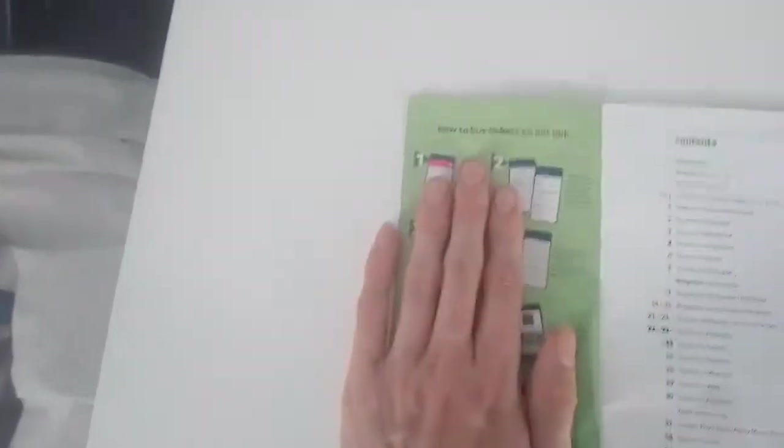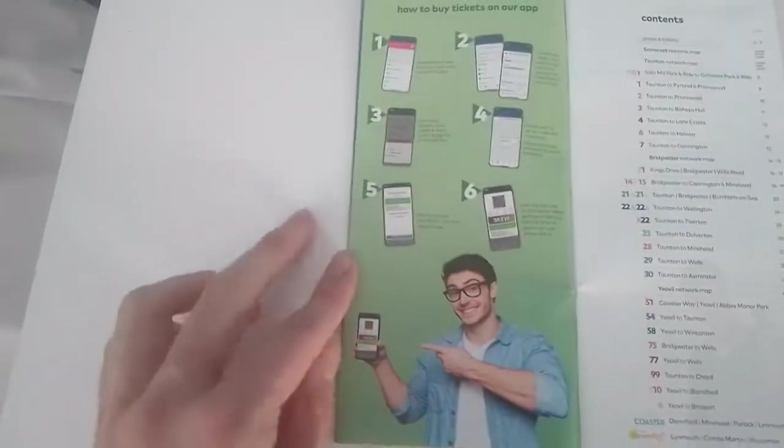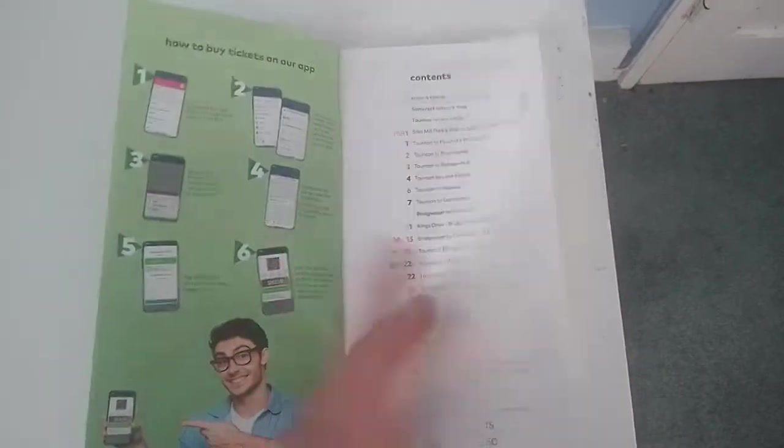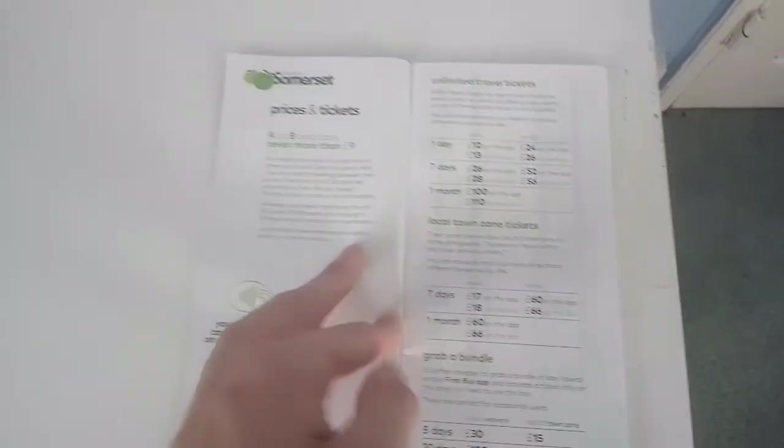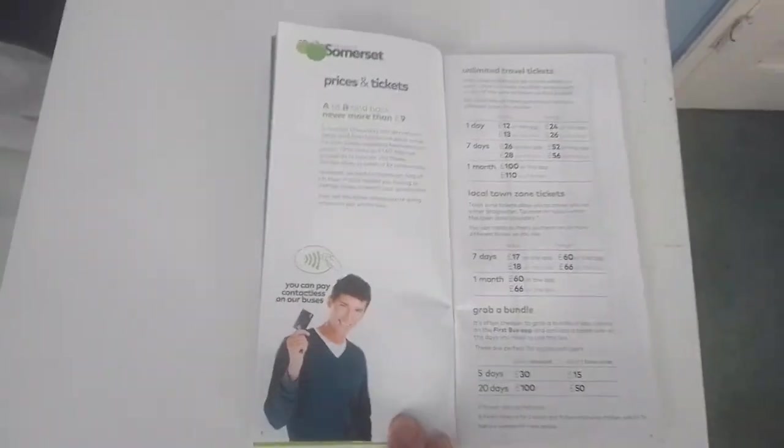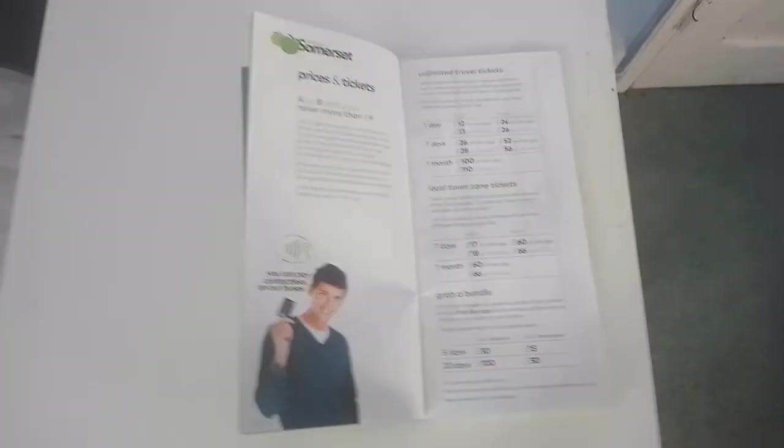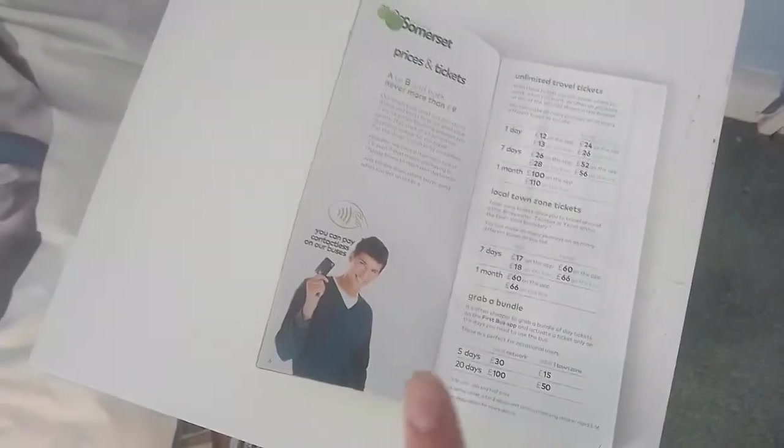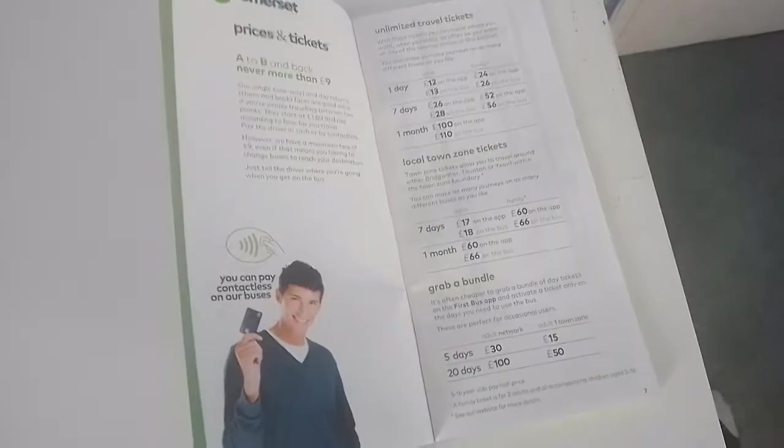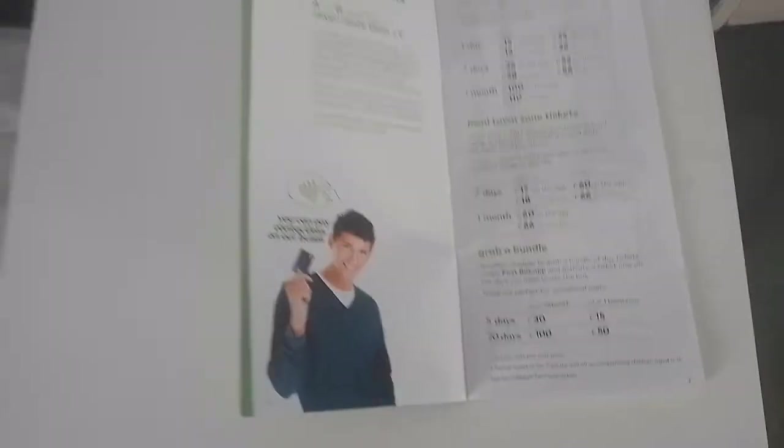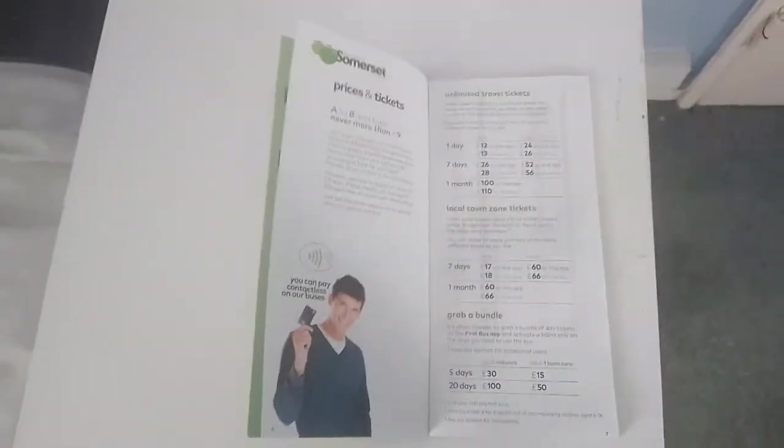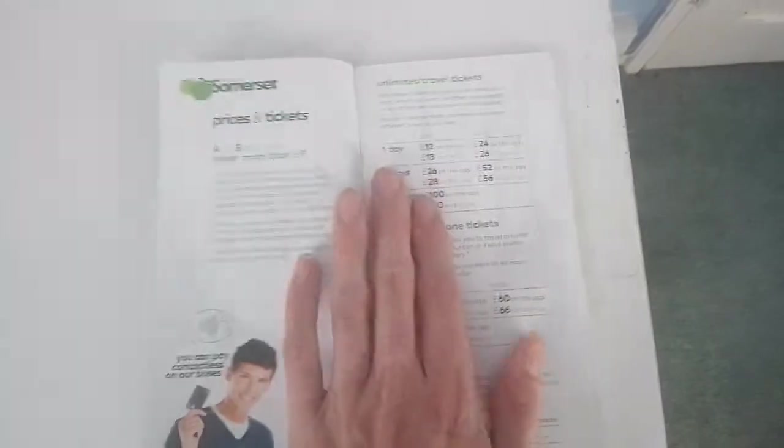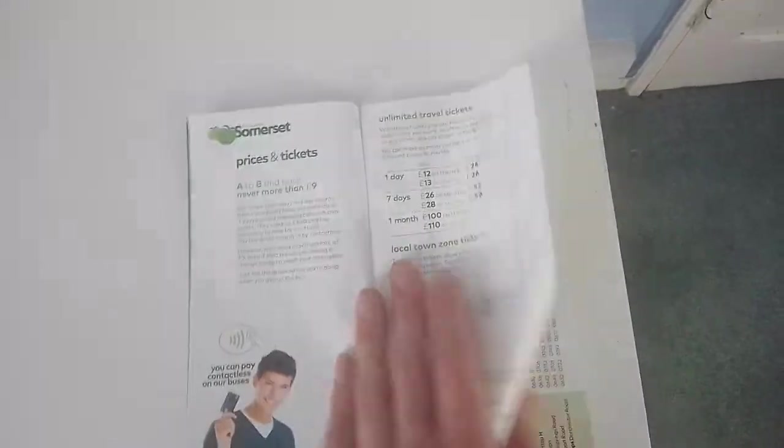On the second page it's got how to buy tickets on the app. You can get the First Bus app, it's available on iOS and Android. It also has the contents list. Then you've got the prices. You can pay for your tickets using contactless payments, credit or debit card, Apple Pay, and Google Wallet. It shows prices of things as well.